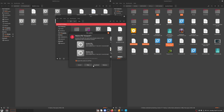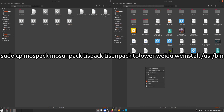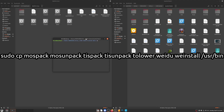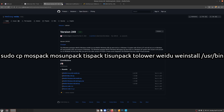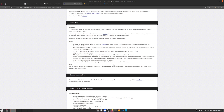If you're unable to do it this way — for example if you are on KDE — simply open a terminal and cd to your Downloads/weidu-linux folder, or wherever you saved your downloaded file, and run: sudo cp mozpack mozunpack tispack tisunpack tolower weinstall /usr/bin. I will put that command in the description of the video so that you can copy and paste it in your terminal. Just make sure you are in the correct folder in your terminal before you paste the command or it won't work.